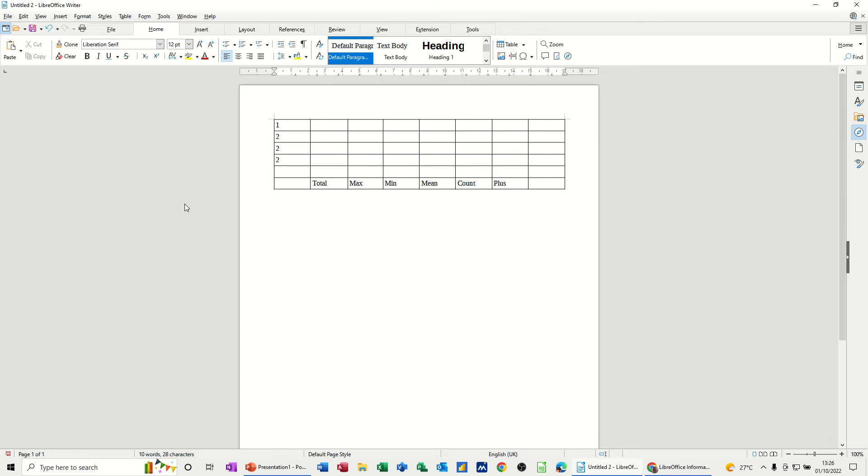So on the screen, I've got a simple table with some figures in this column, the first column, and then some headings, and this is what I'm going to do. So if you want to add up a set of column of figures, like this one,